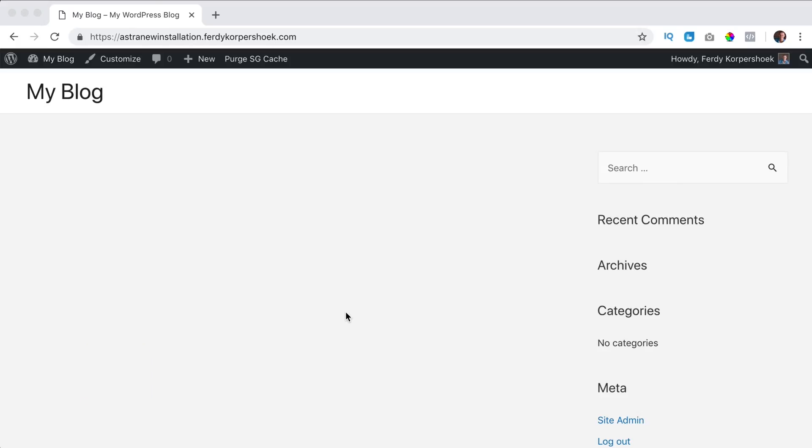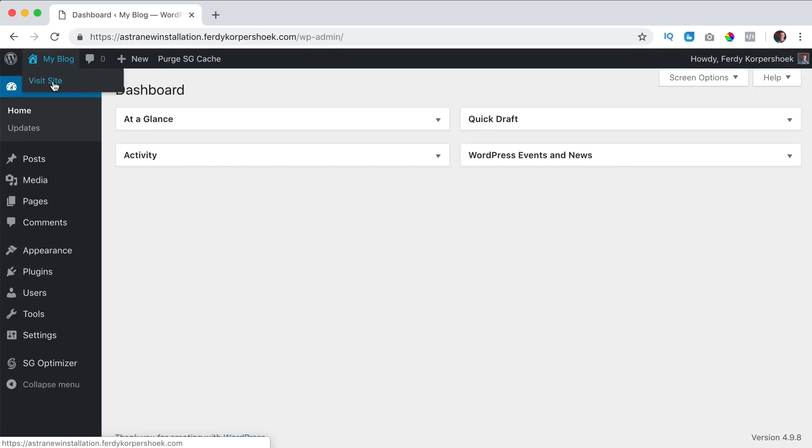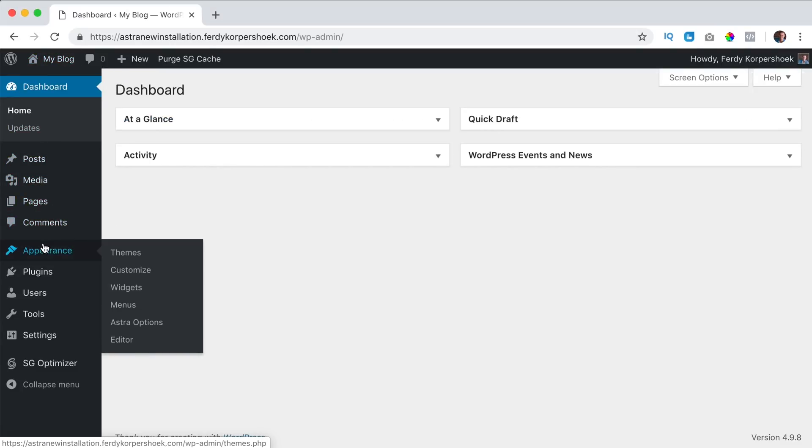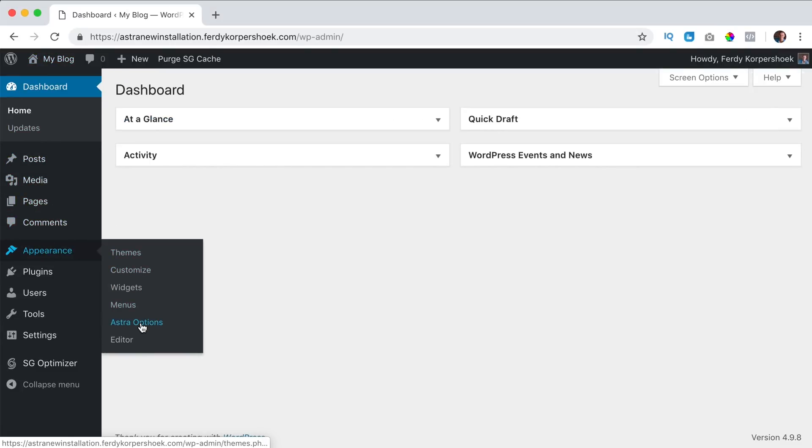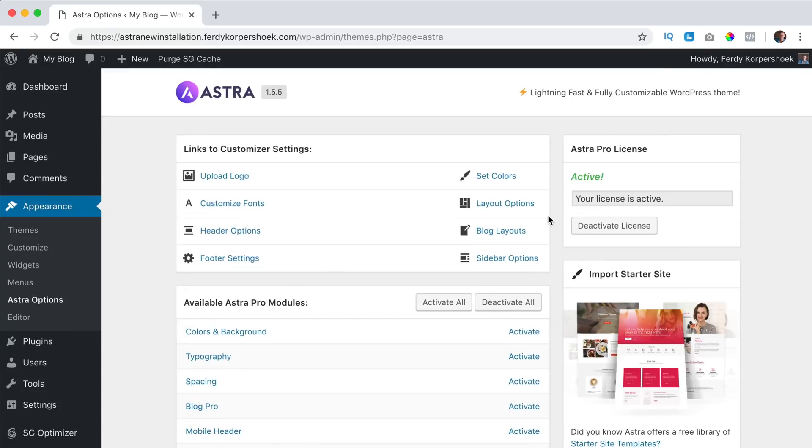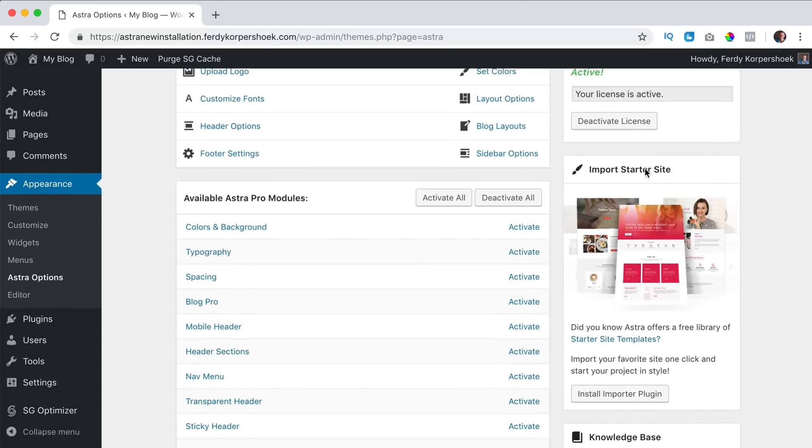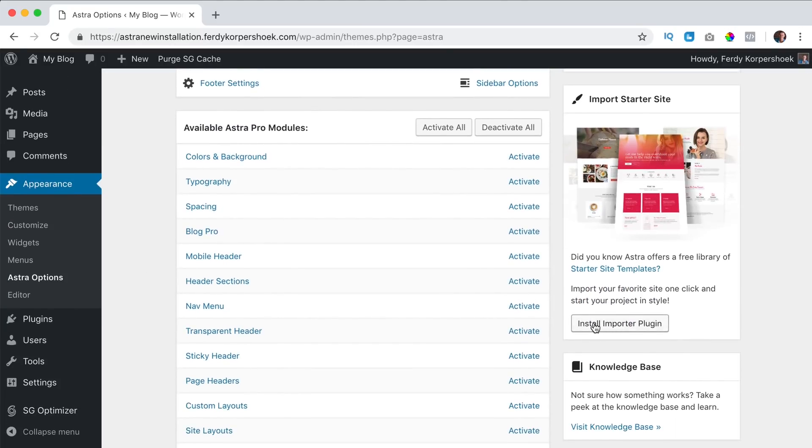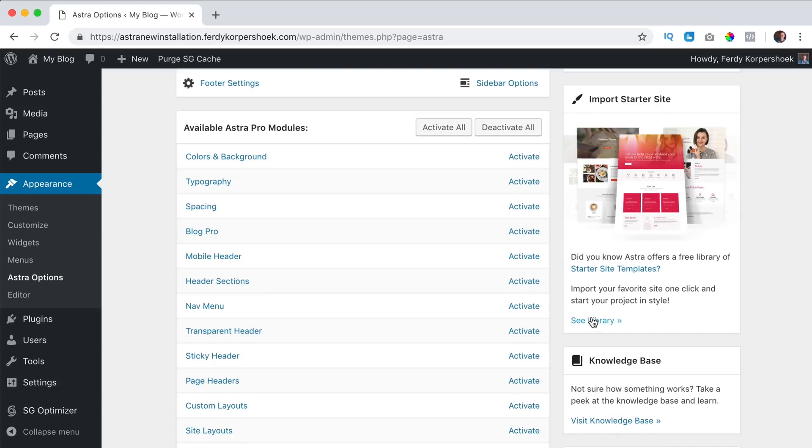I have a brand new WordPress installation over here and now I can go to the backend to appearance Astra options and over here it says Astra starter site. I click on install importer plugin and now I can take a look at the library.